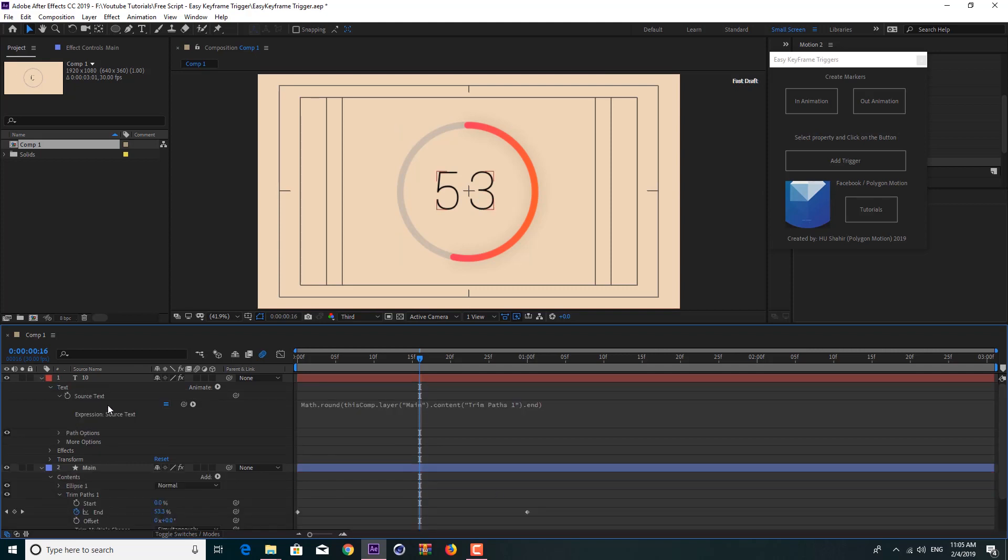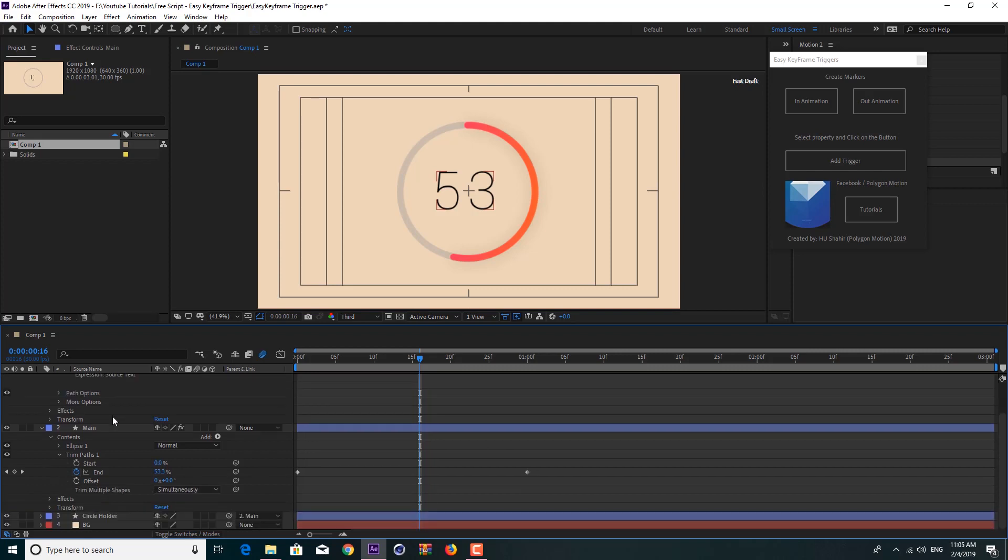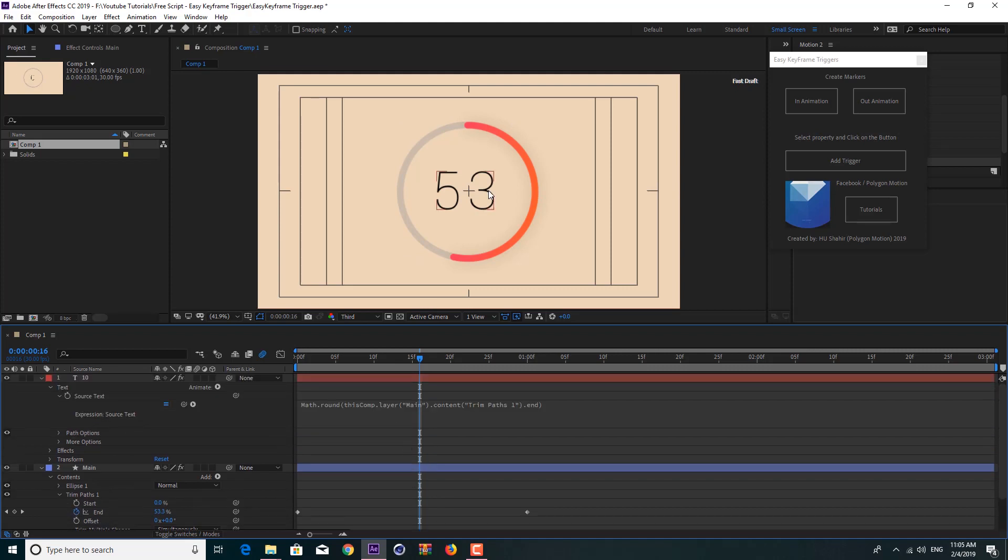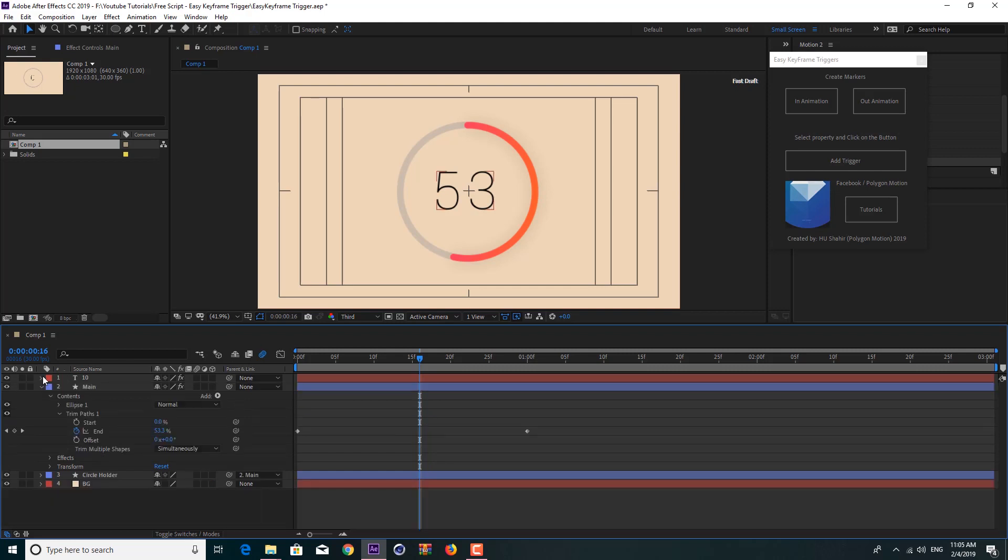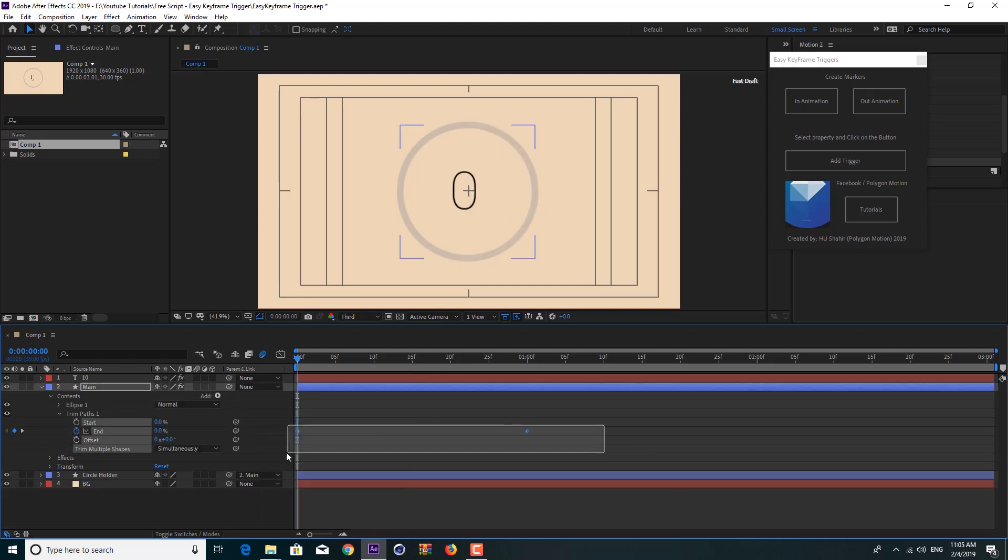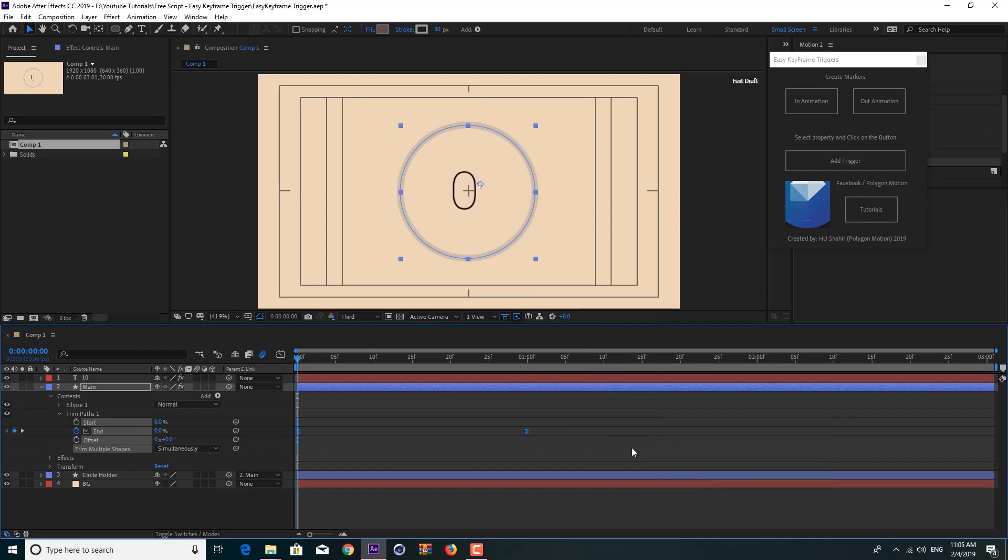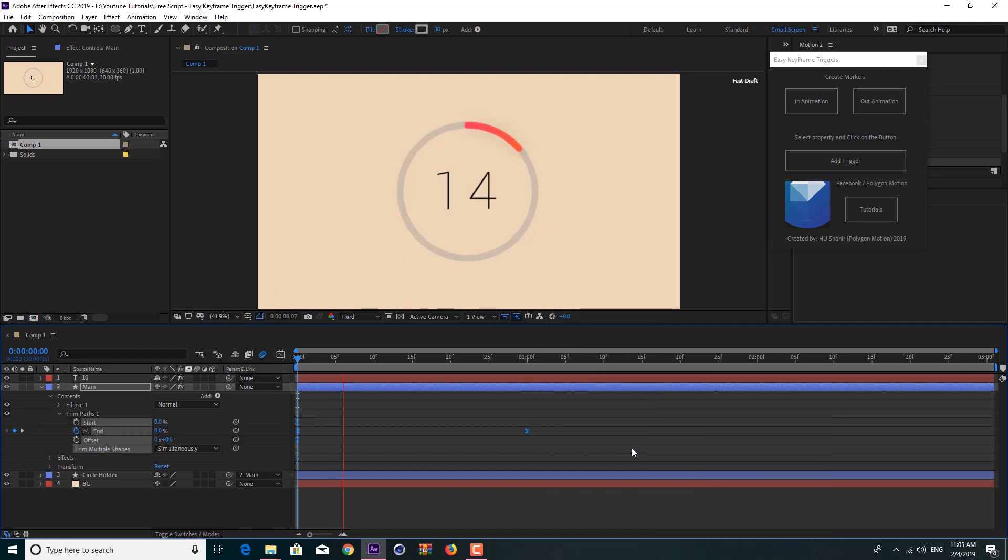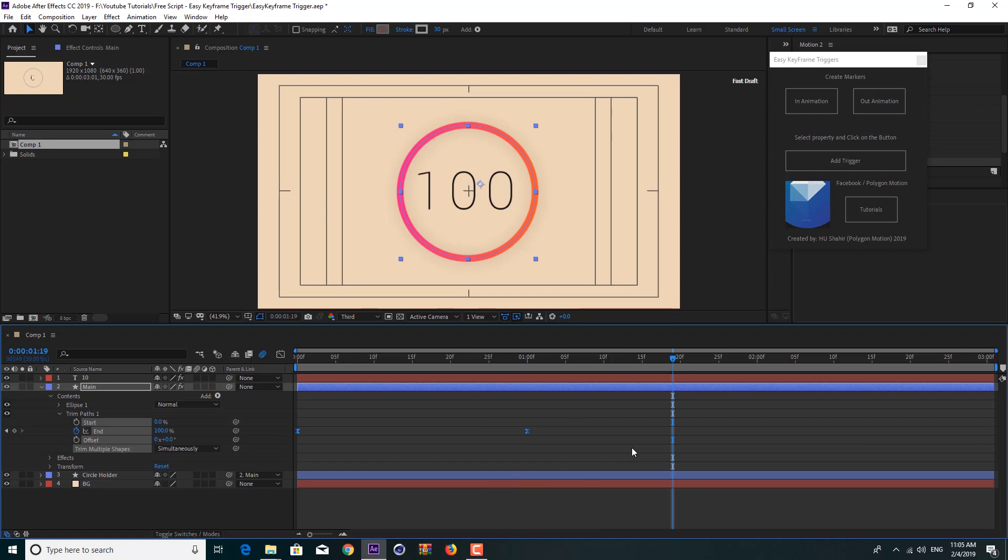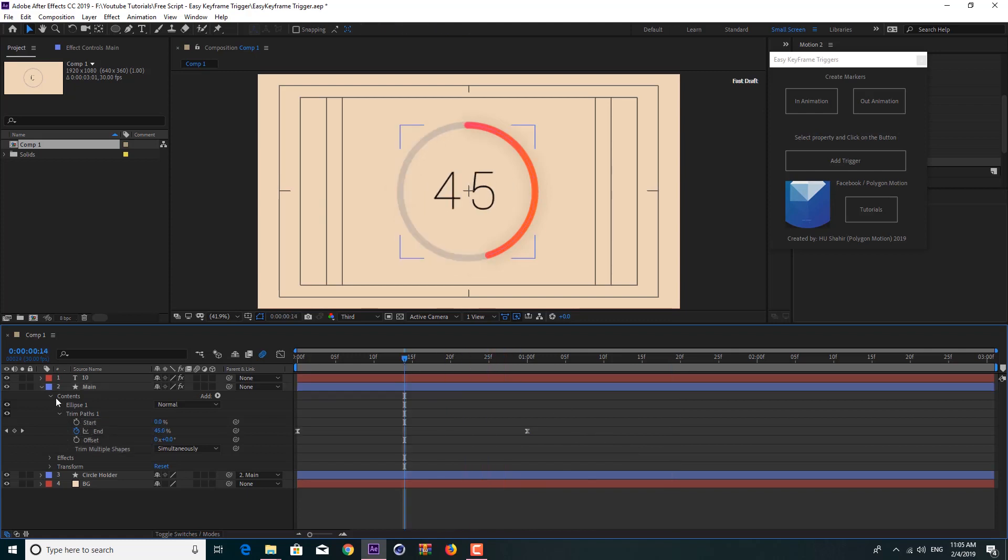What I've done for it is just link the source text to the value of this end. So as long as we change the value of our property it will change the text as well. It's very easy. Let's change these to keyframe easy ease keyframes to have a very smooth animation, and as you can see we have a very cool animation.